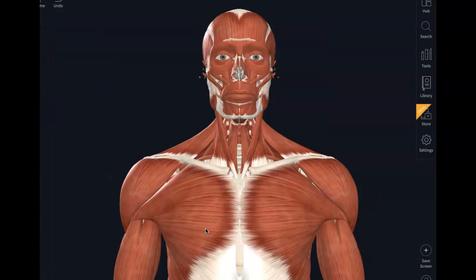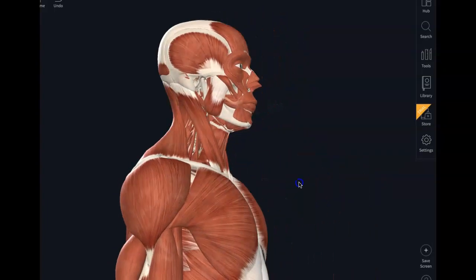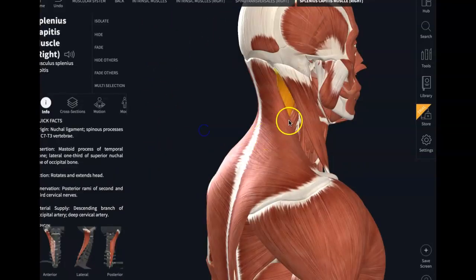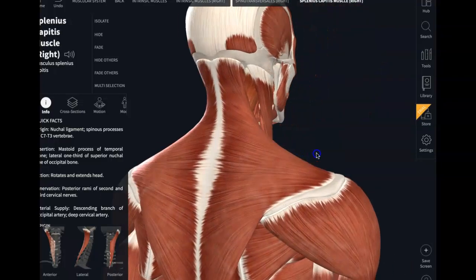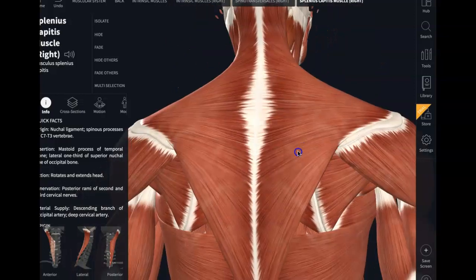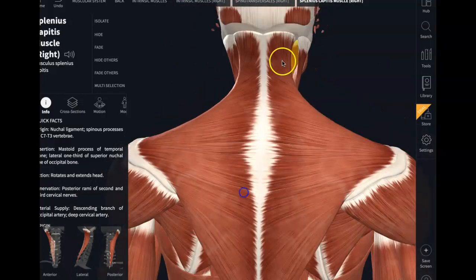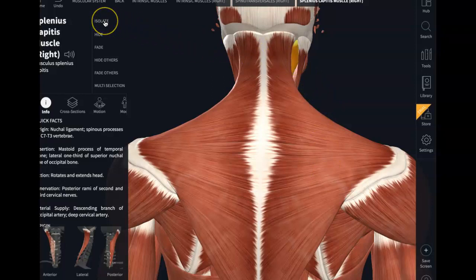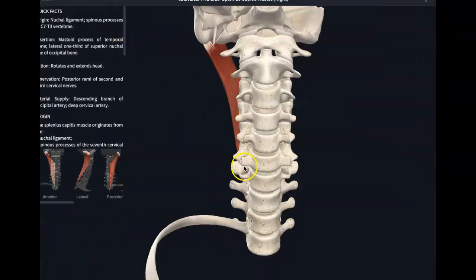So that was the sternocleidomastoid — anterior muscles. Now we're going to look on the back side and look at a muscle there. We want to get to the splenius capitis. It's deep to this big superficial muscle back here, the trapezius — right and left. We're going to get rid of those, but first I want to show you the splenius capitis isolated, all by itself, what it looks like.